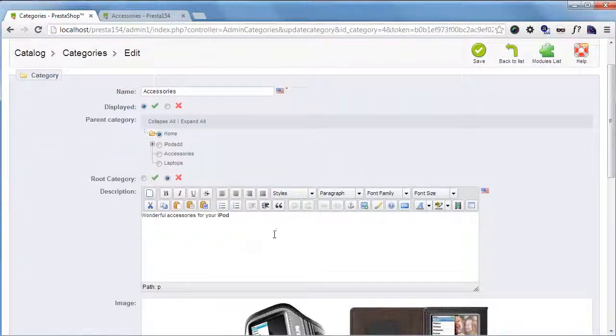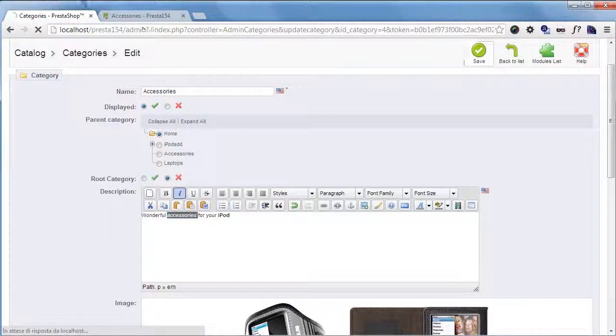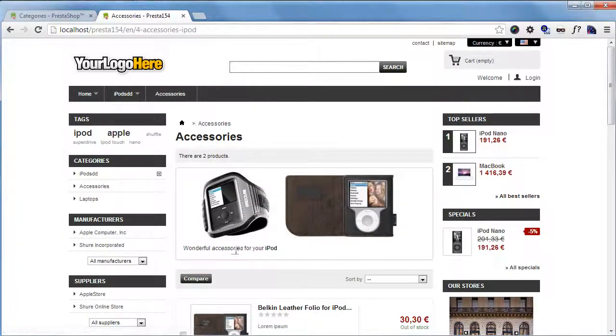You can see it's being added. And of course, this way you can add italics, save, and you can see it's being applied.